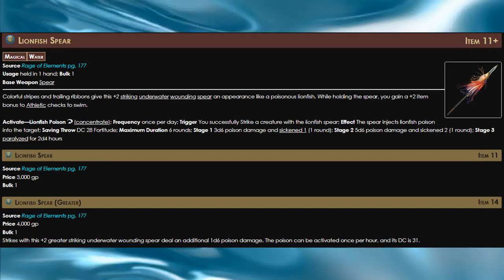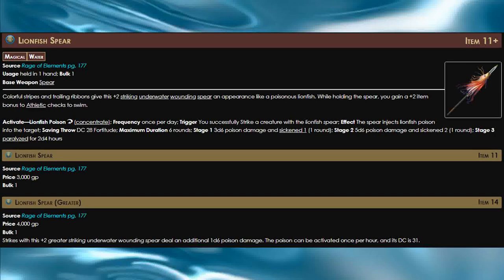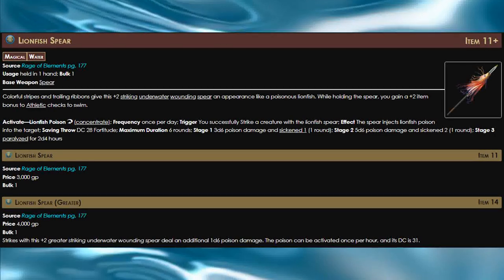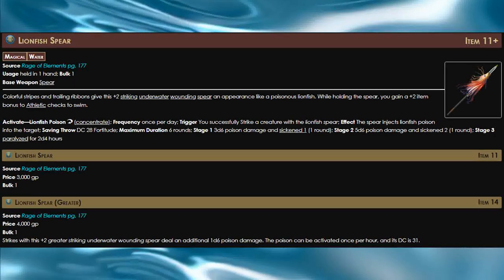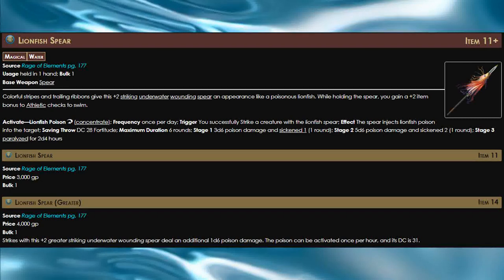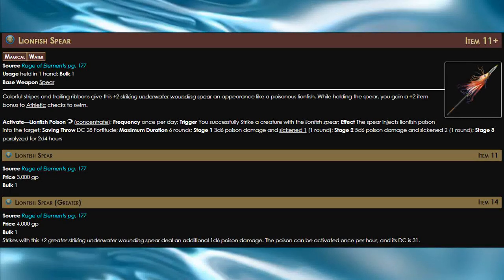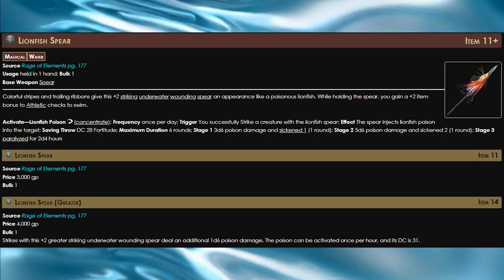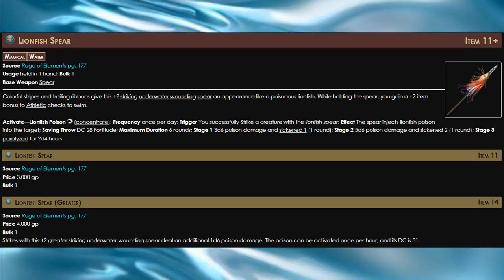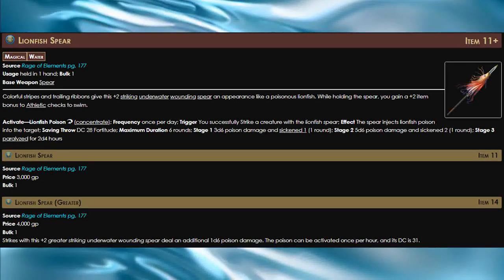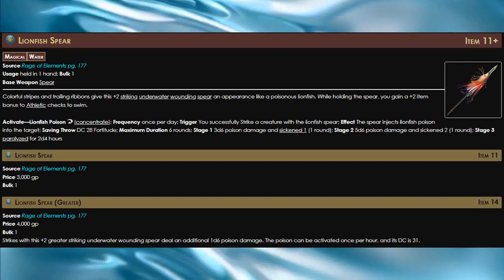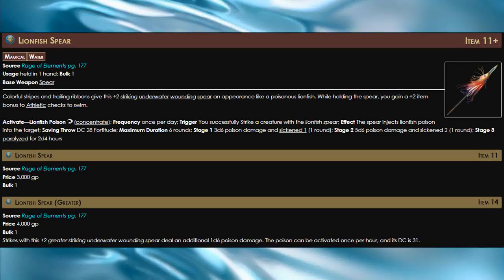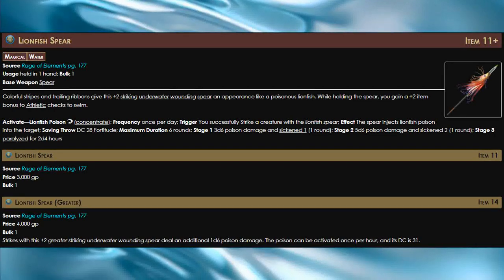Also, the poison is just incredible. I can tell why it's only once per day or once per hour for the greater version. If you could hit the entire enemy party with this poison it would be ridiculous. There is definitely a reason why sickened is so rare for players.